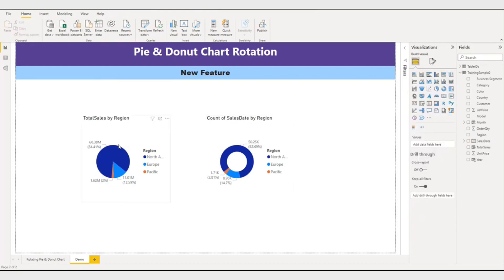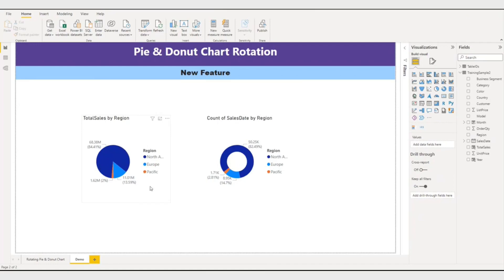So if you have multiple values and some labels are not appearing, you can try to adjust the Pie chart or Donut chart rotation to make all the labels visible. That's all for this video.